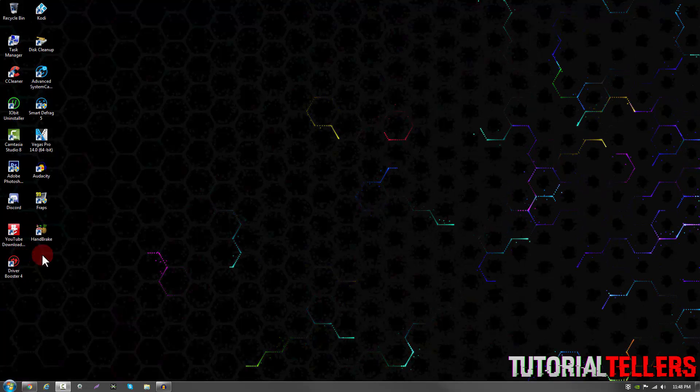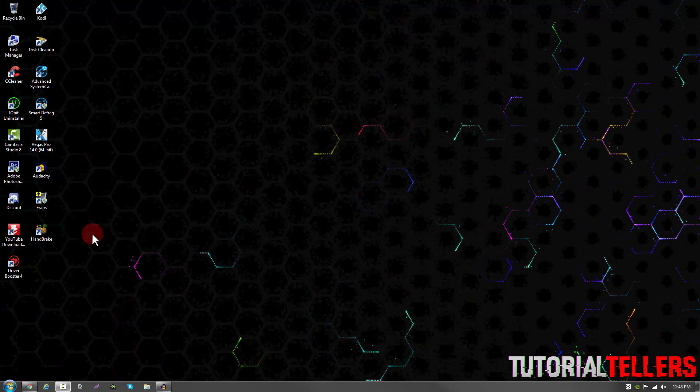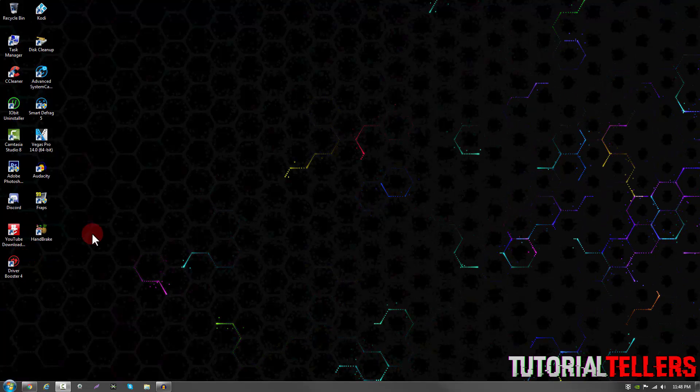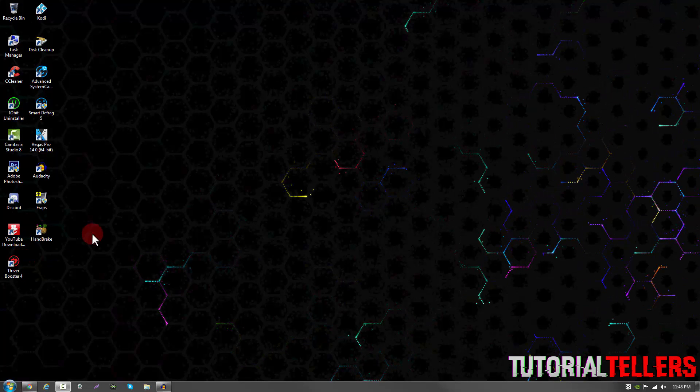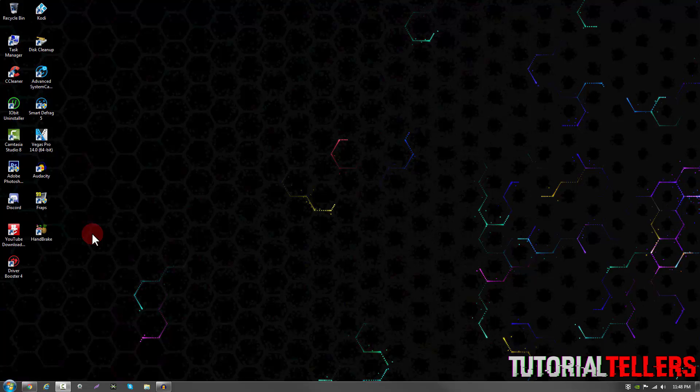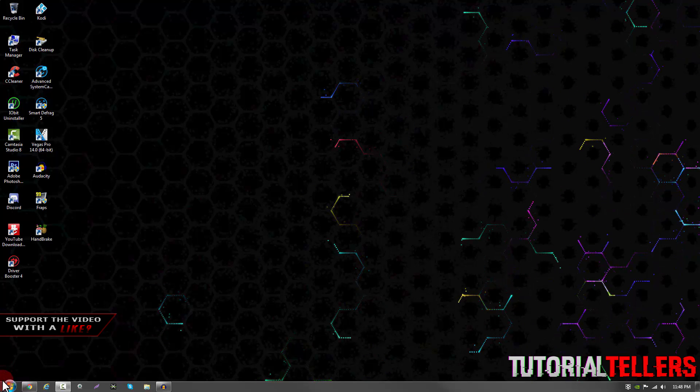What is up YouTube, Nick from Tutorial Tellers, and today I'll be showing you guys how to fix blank or corrupted icons on your computer.